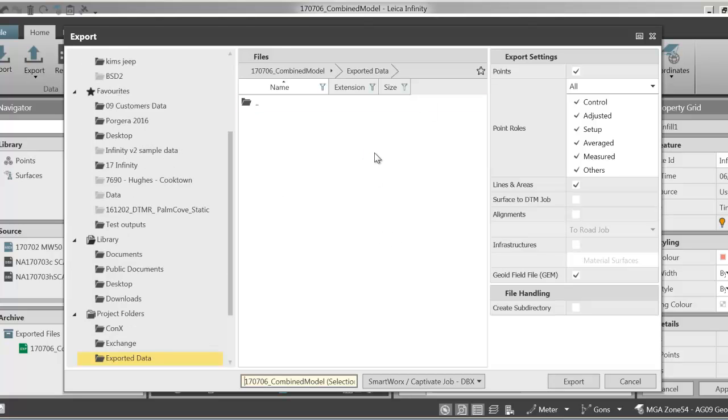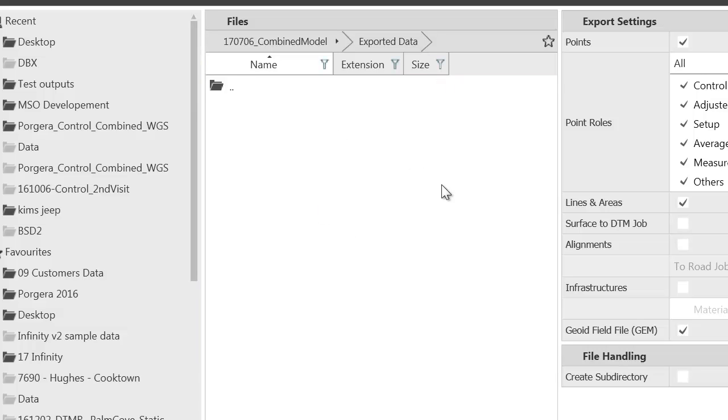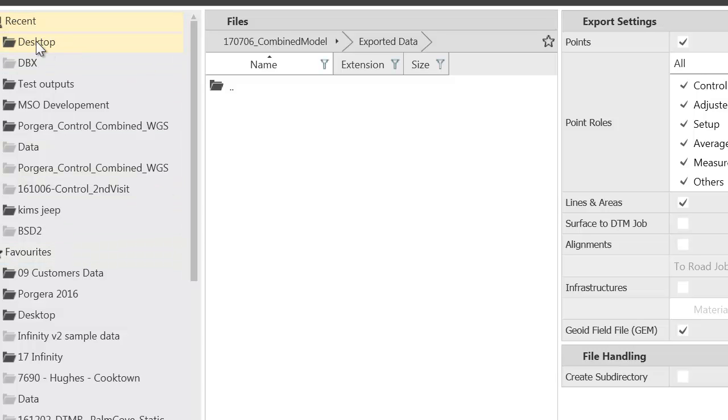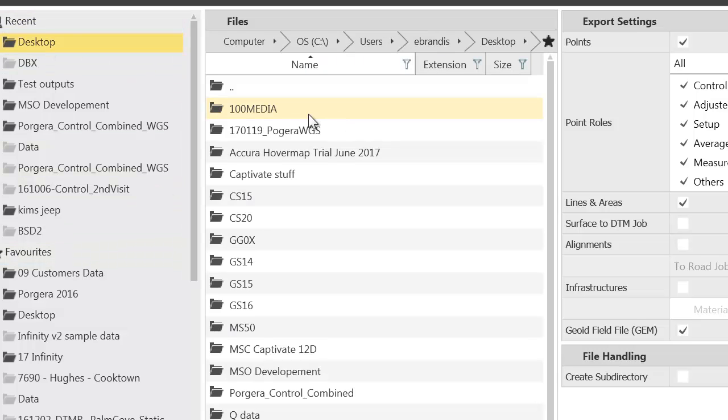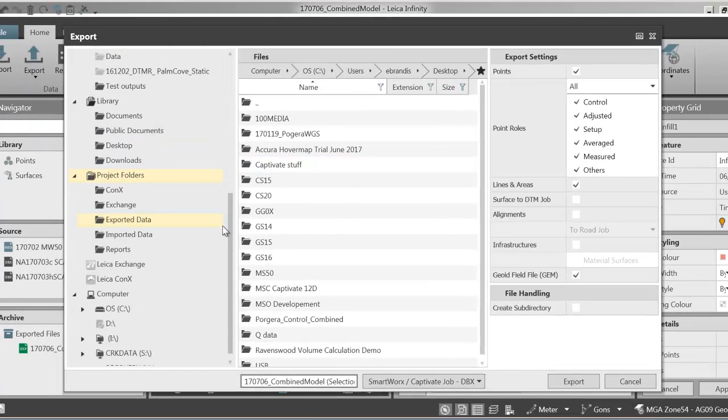One thing I'm going to change this time when I'm exporting, rather than putting them in the exported data directory of the job, I'm going to put them straight into my data directory of my Captivate software. So that when I open them up on my CS35, I can use them straight away. So where I'm going to go, I'm just going to navigate to the folder that I need to be in.